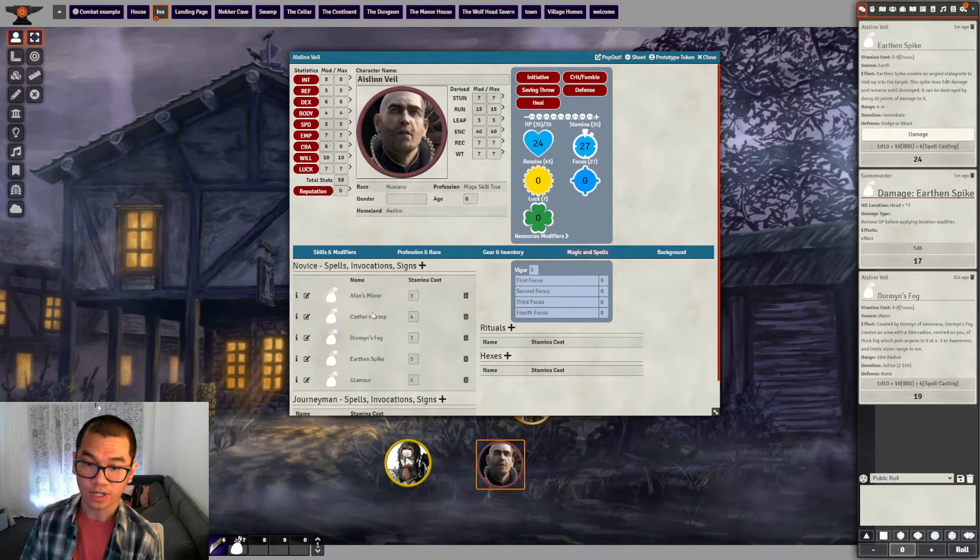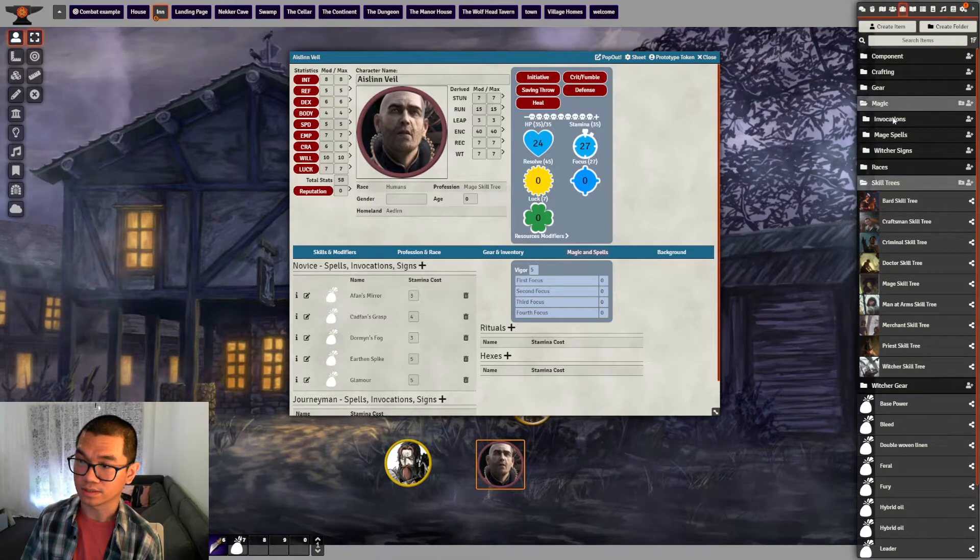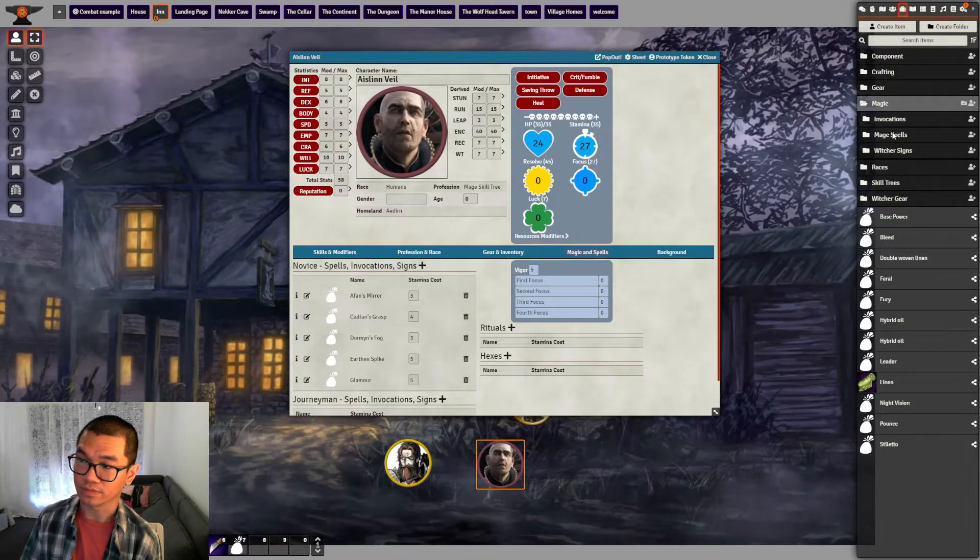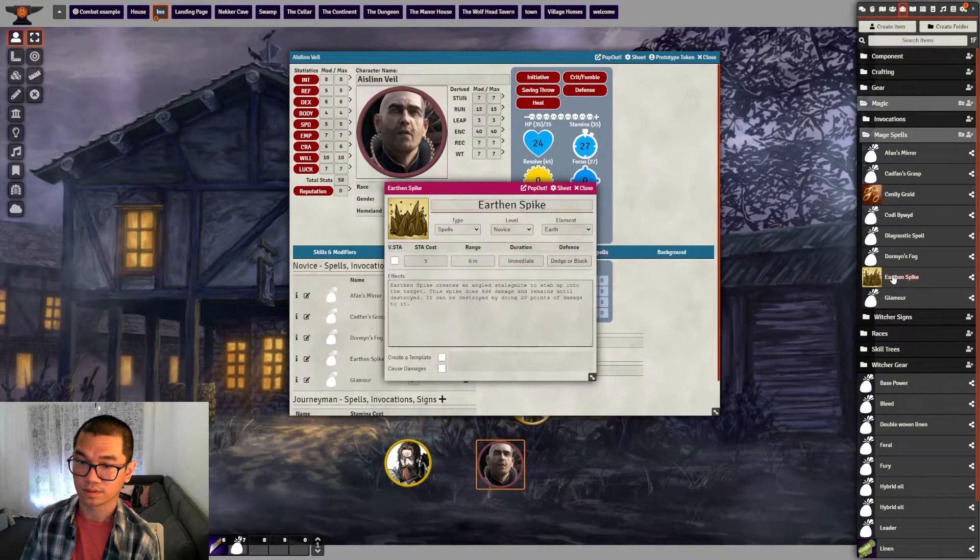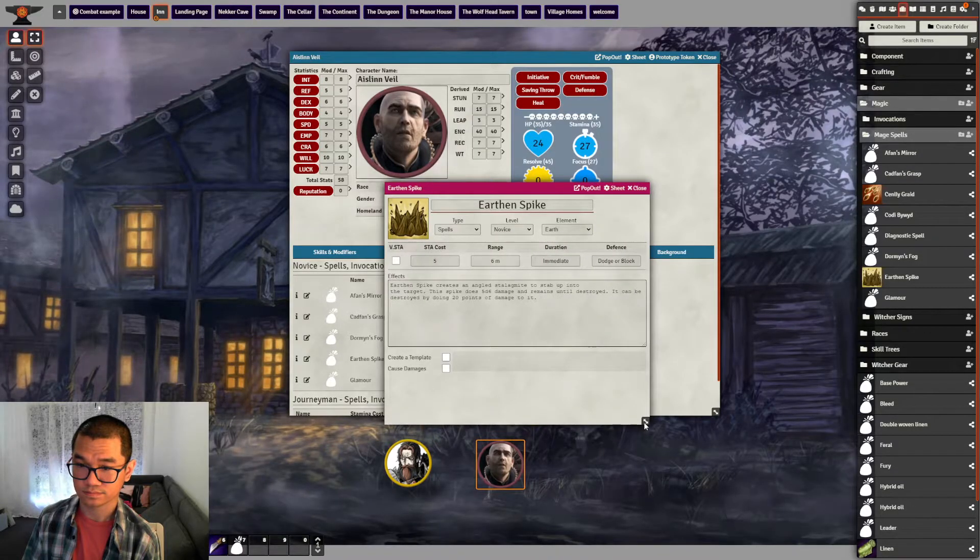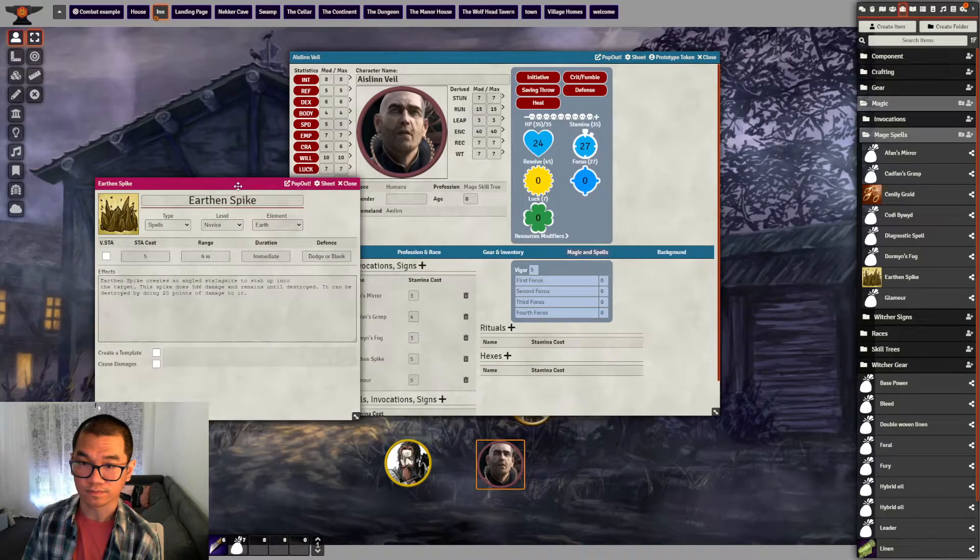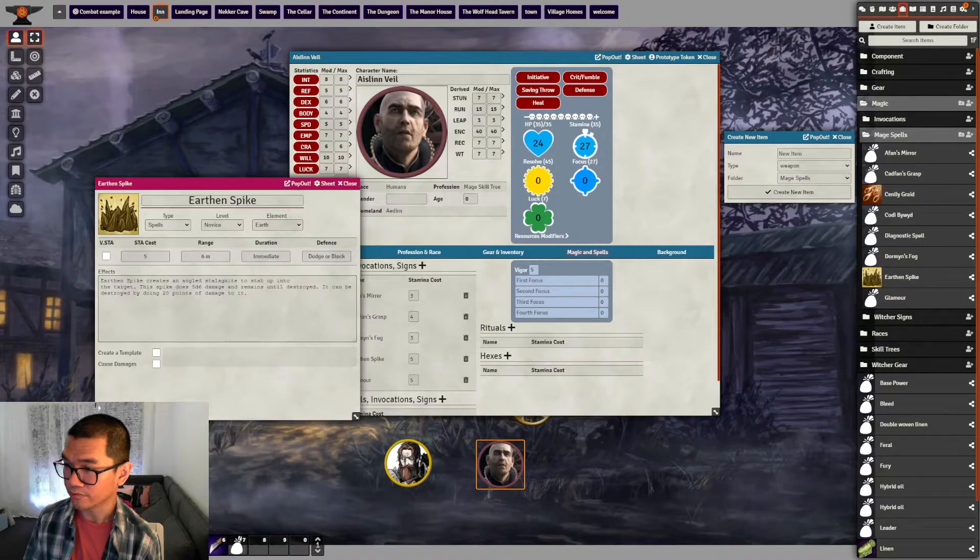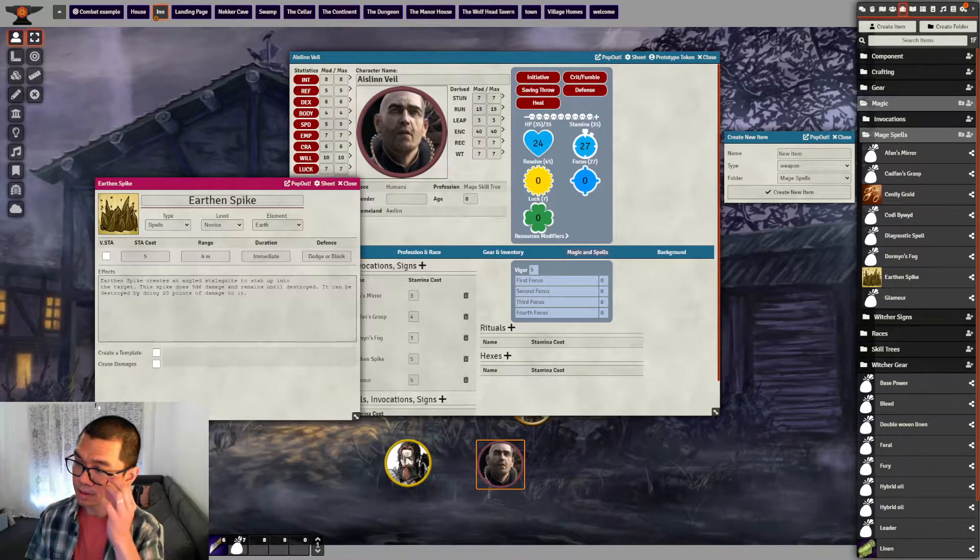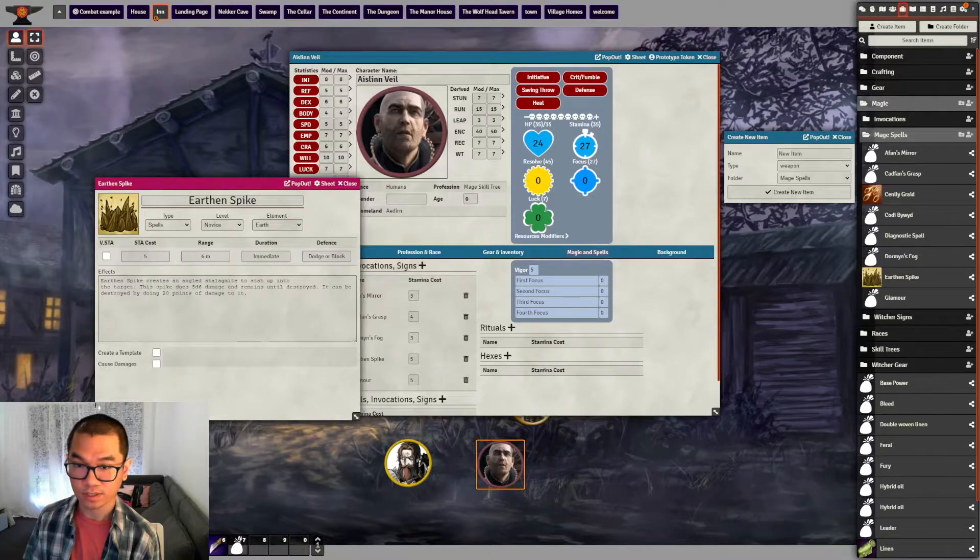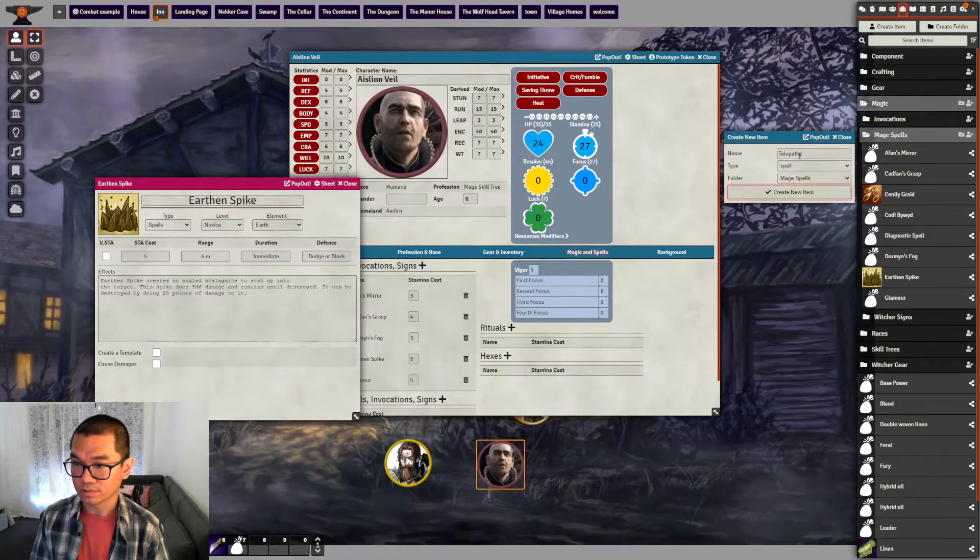Of course, when we are adding the spell to the character, the best way to do that is by adding the spell here first. So here I have three different folders: invocation, mage spell, and witcher's sign. So if I look at mage spell, let's say earthen spike. So there are a few things we need to do. So if I want to add a new spell, mage spell, let's add new.